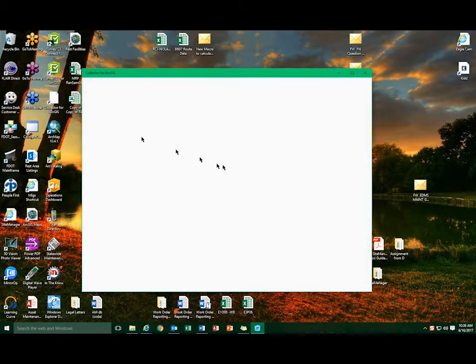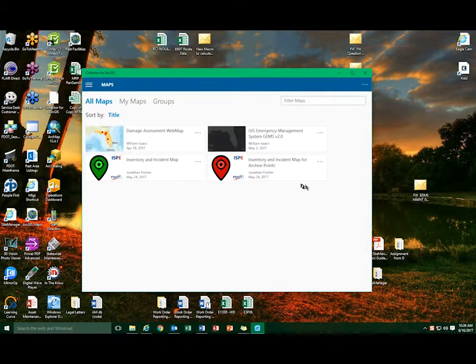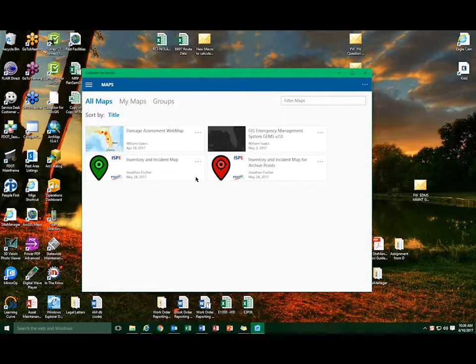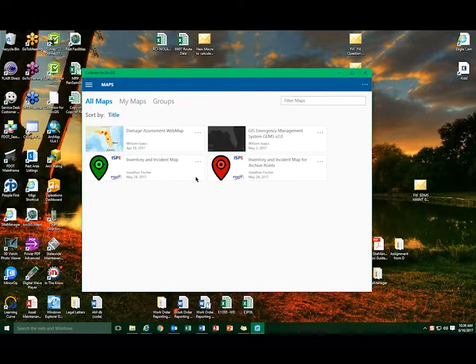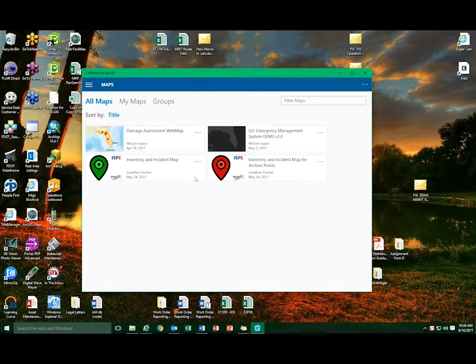Open up the Collector application from your desktop. Select the appropriate map from the list, Inventory and Incident Map.